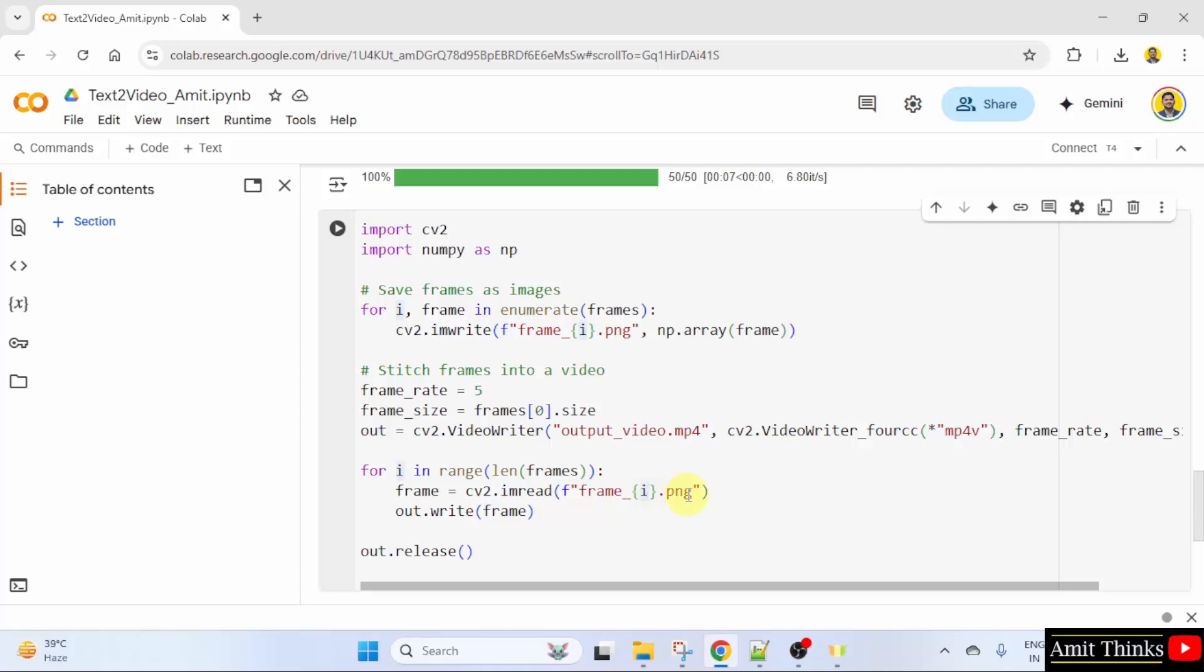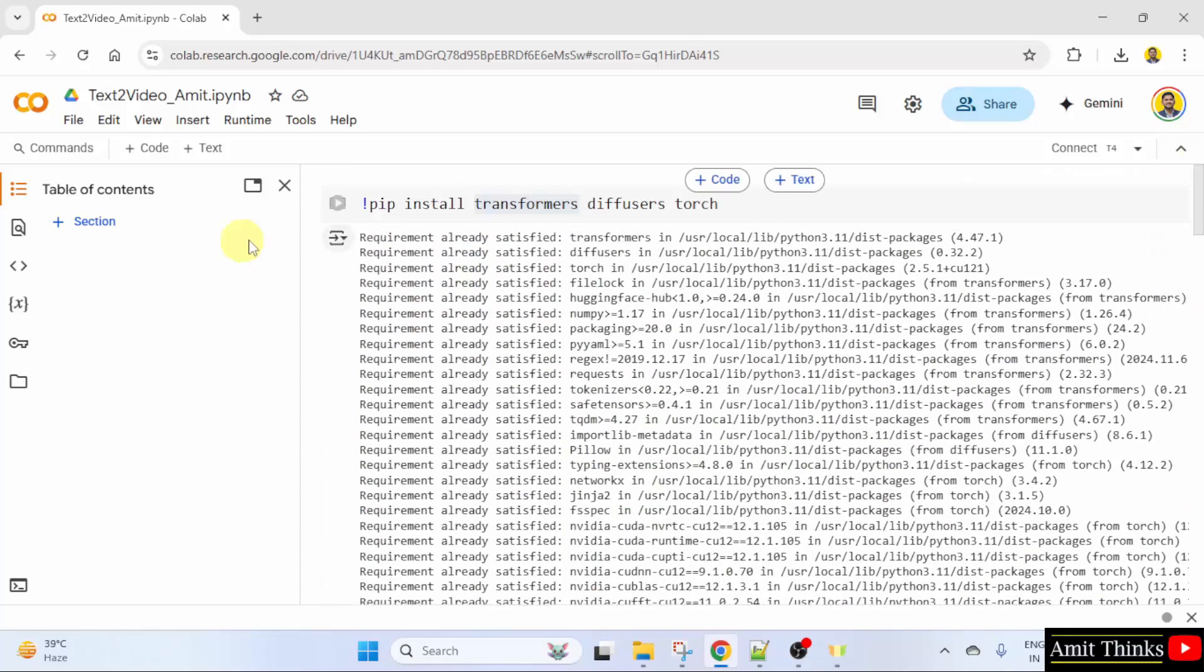The frames would be like frame underscore zero dot png frame underscore one dot png and it will go until nine that means 10 frames and the output will be here. I told you. Now, let us run it.